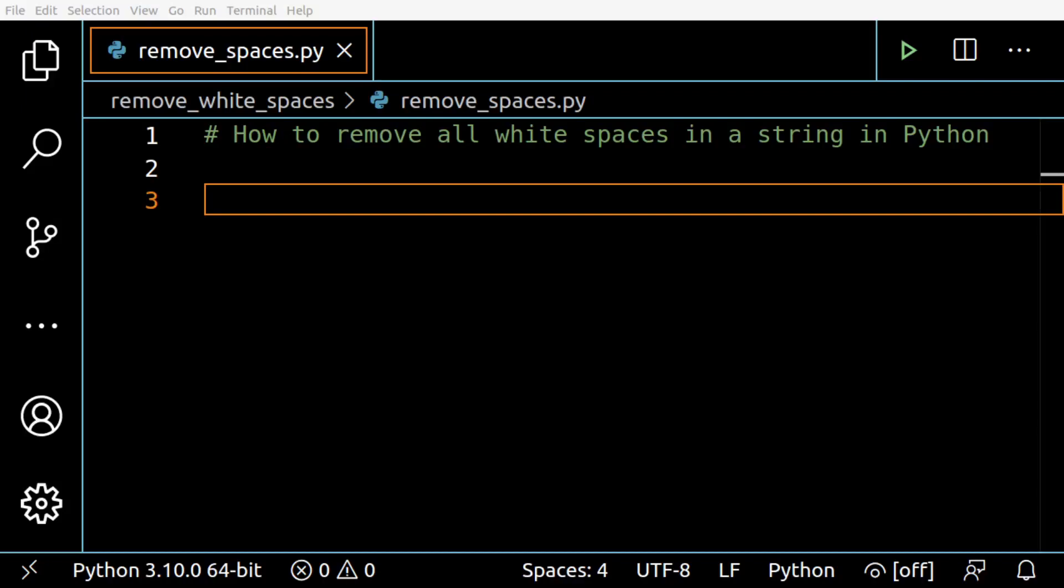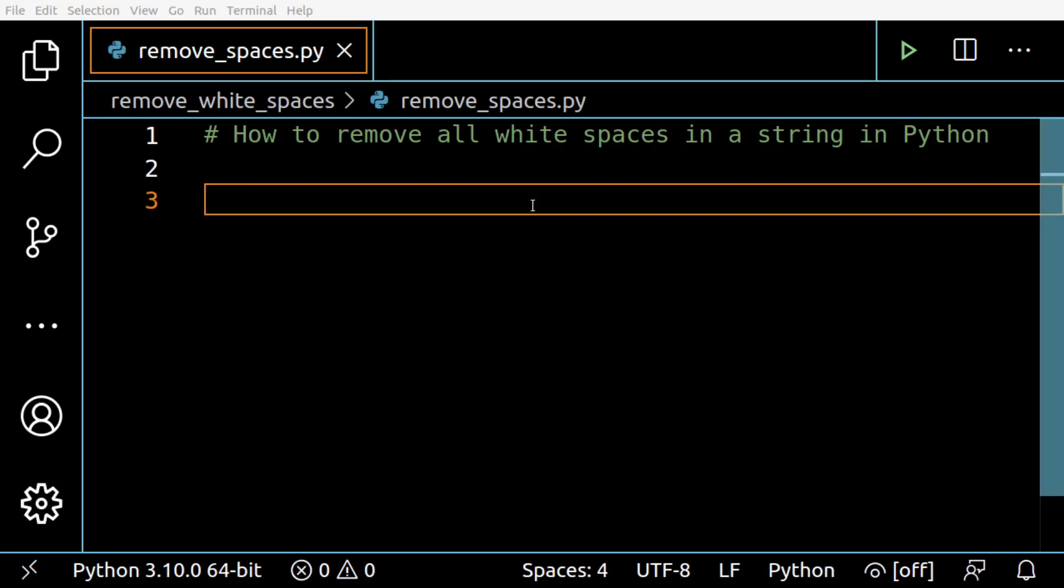Hey everyone, in today's video let's learn how you can remove all white spaces from a string in Python.